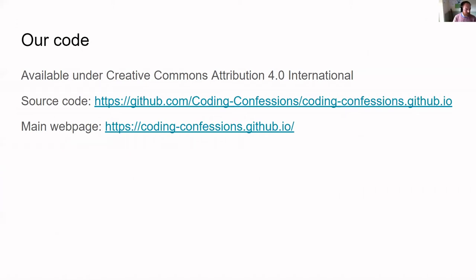The code we've written has been published under a Creative Commons license and is publicly available on GitHub. We've used Jekyll for the website — it's a Jekyll repository that automates into the Actions pipeline and publishes automatically to the website.